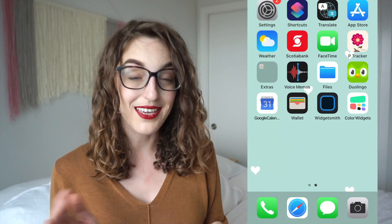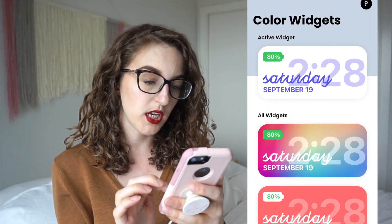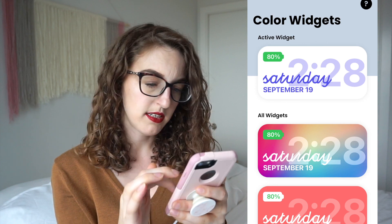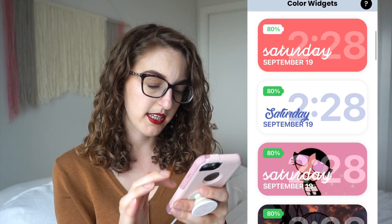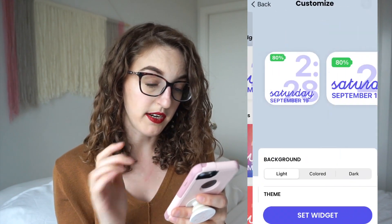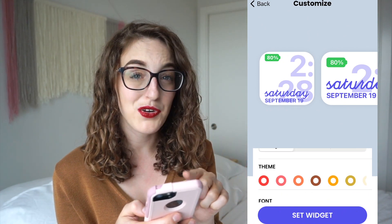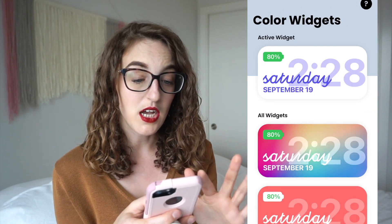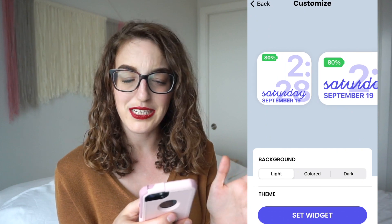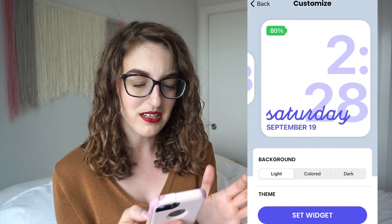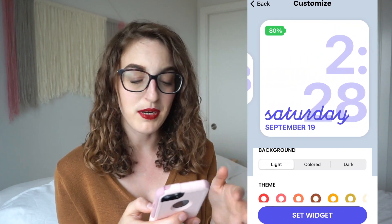The other app I saw coming up on TikTok a lot was Color Widgets, so I'm going to download that and see if it has more options. These are cute. I kind of like the Widgetsmith calendar better than the Color Widgets one because of the green battery symbol in the corner — it's a little off-putting for me.